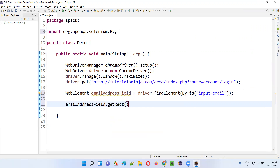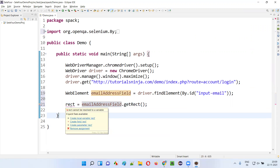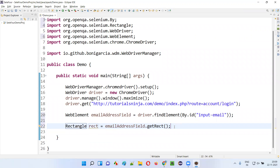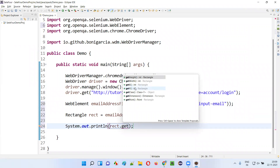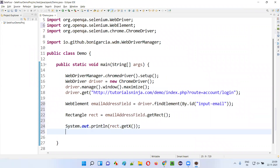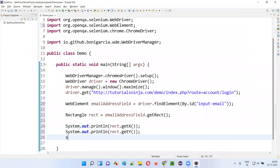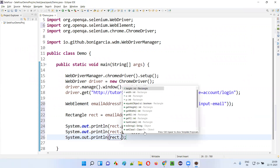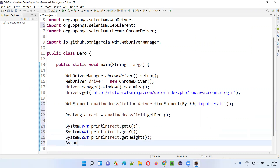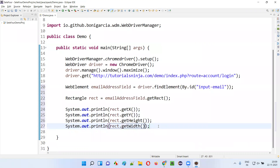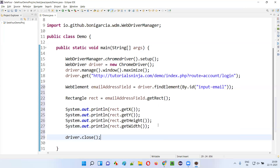Now using this WebElement we can find the location and size both using a single command — get rect. I'll call emailAddressField.getRect(), which returns a Rectangle object. I'll store it in a local variable called rect. Then using this Rectangle object reference I'll call: rect.getX(), rect.getY() for the coordinate positions, rect.getHeight(), and rect.getWidth(). After that I'll close the browser with driver.close().